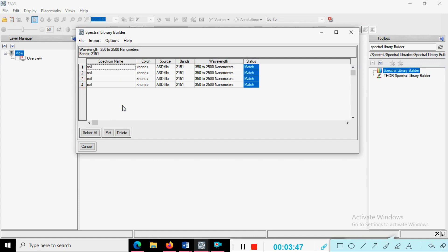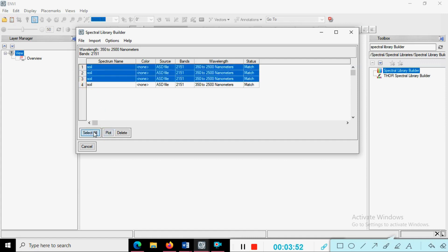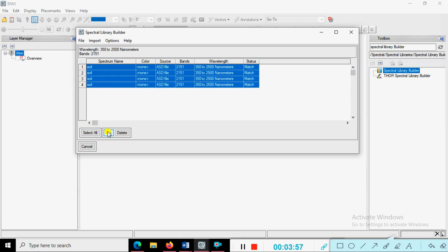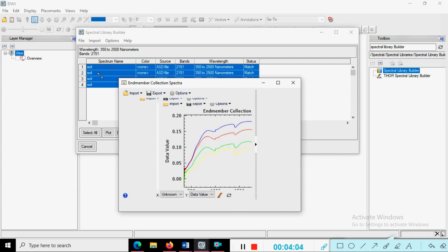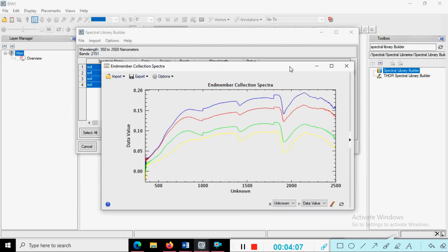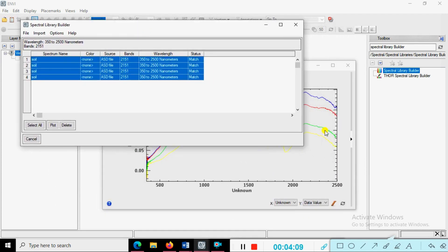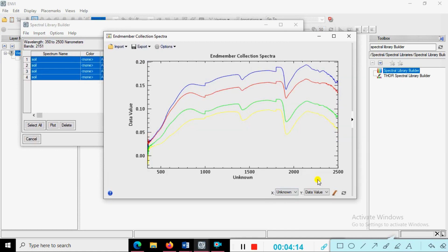Select all options using the 'Select All' button, then click 'Plot'. This is a spectral signature end-member collection showing spectra. You can see the spectral signatures displayed here — it is an interesting view of the collection.